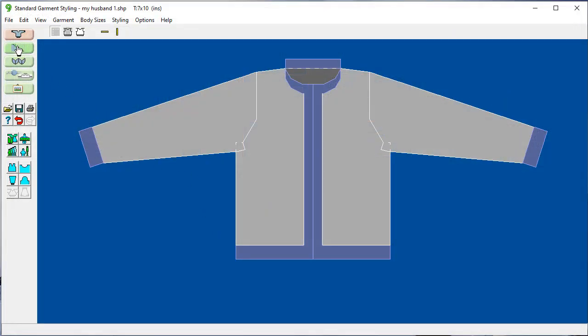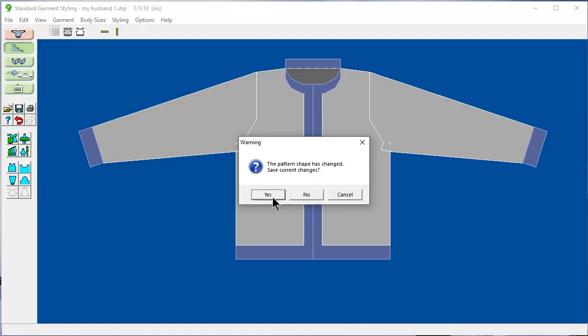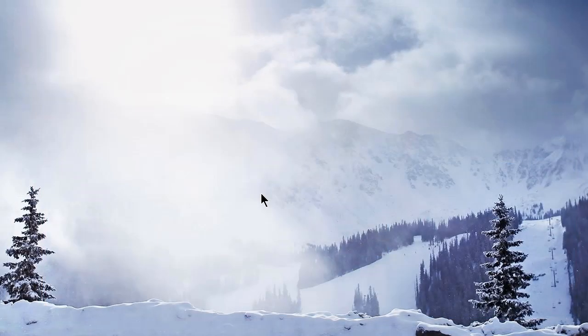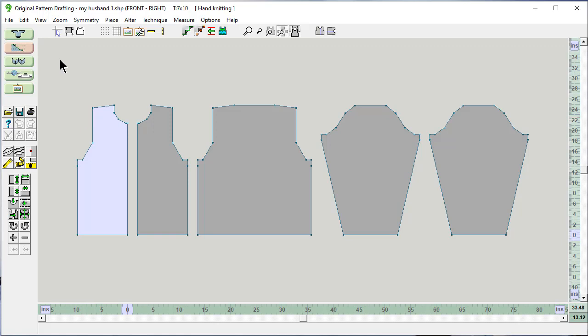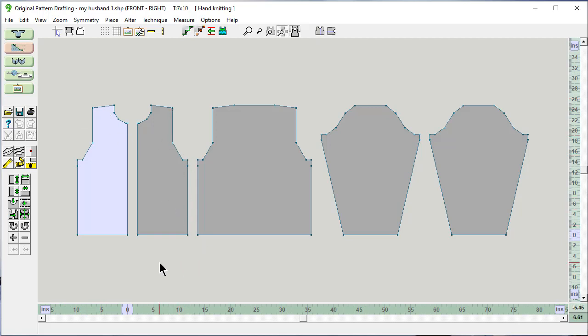Here we are back into original pattern drafting and because I said it was okay to lose the changes, all of the things that we did with the measured adjustments and moving points around are gone. You have a way of getting back to standard garment styling if you want to, but you don't have to. So, thank you.